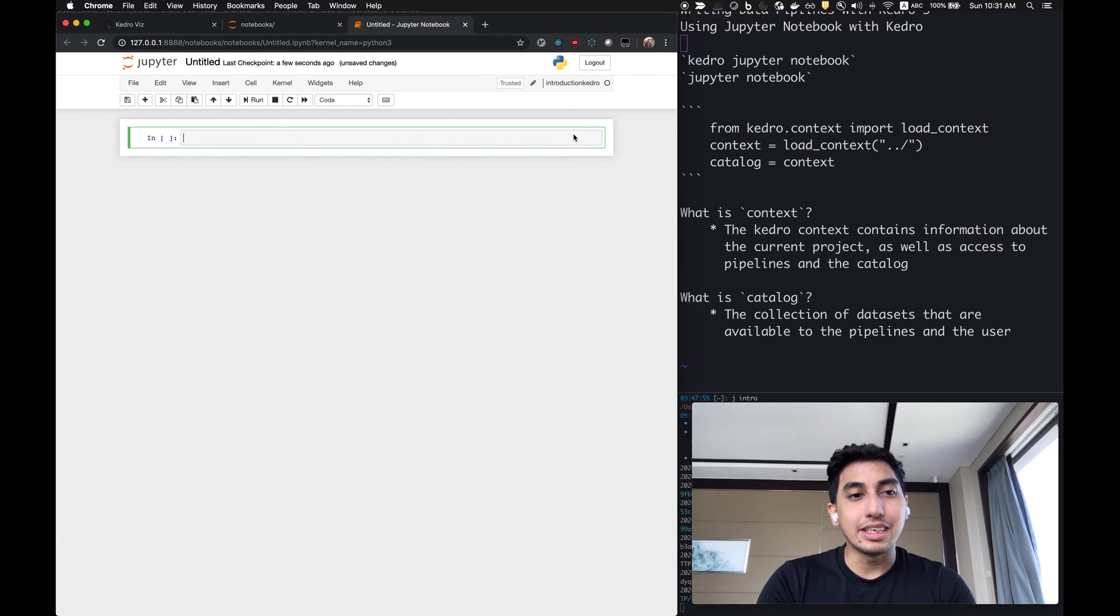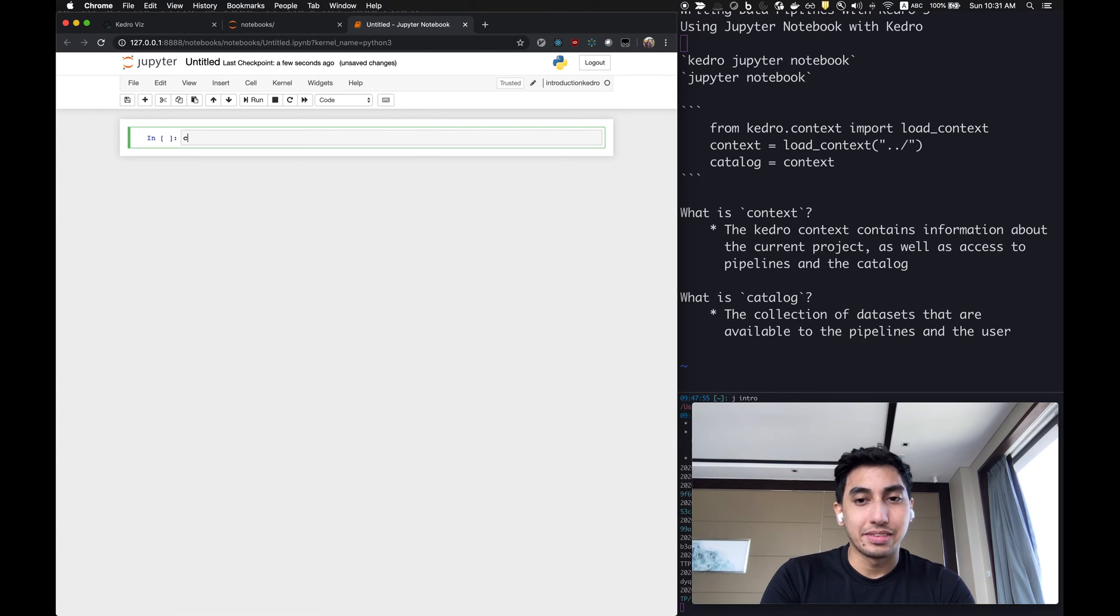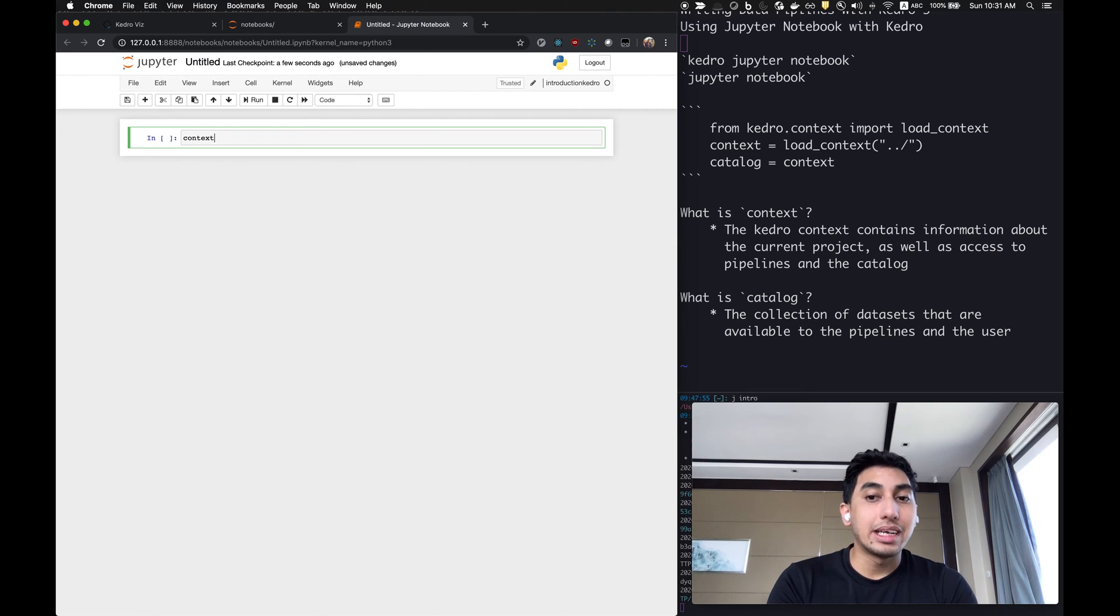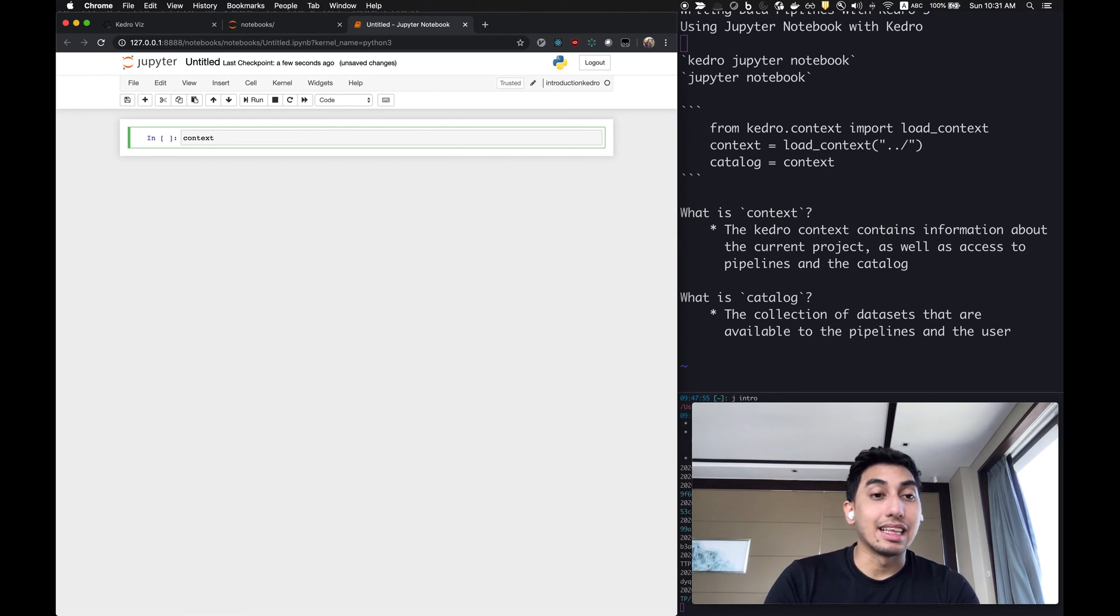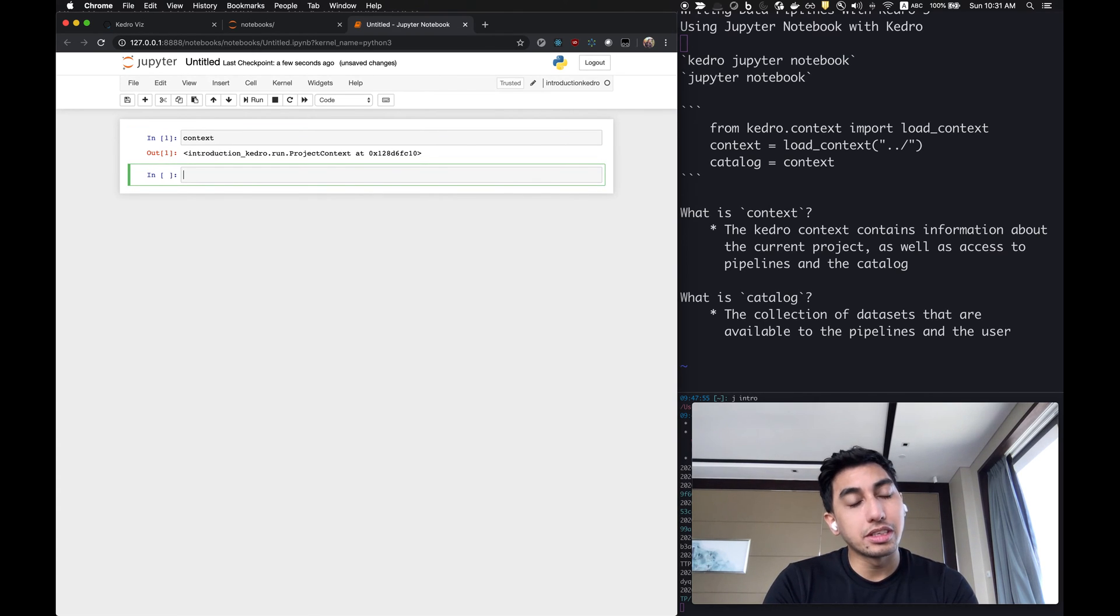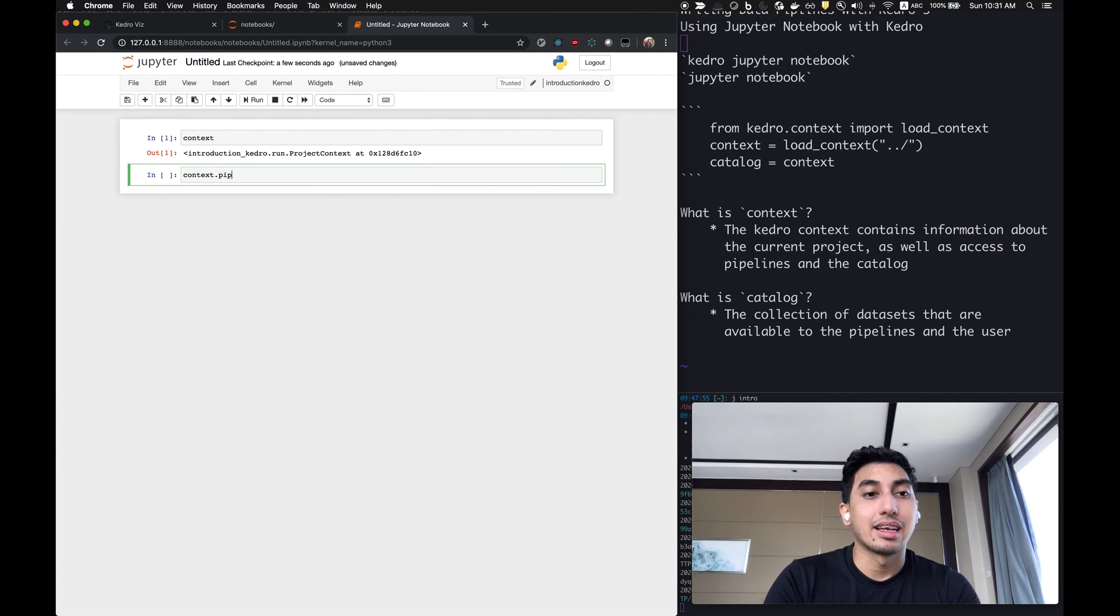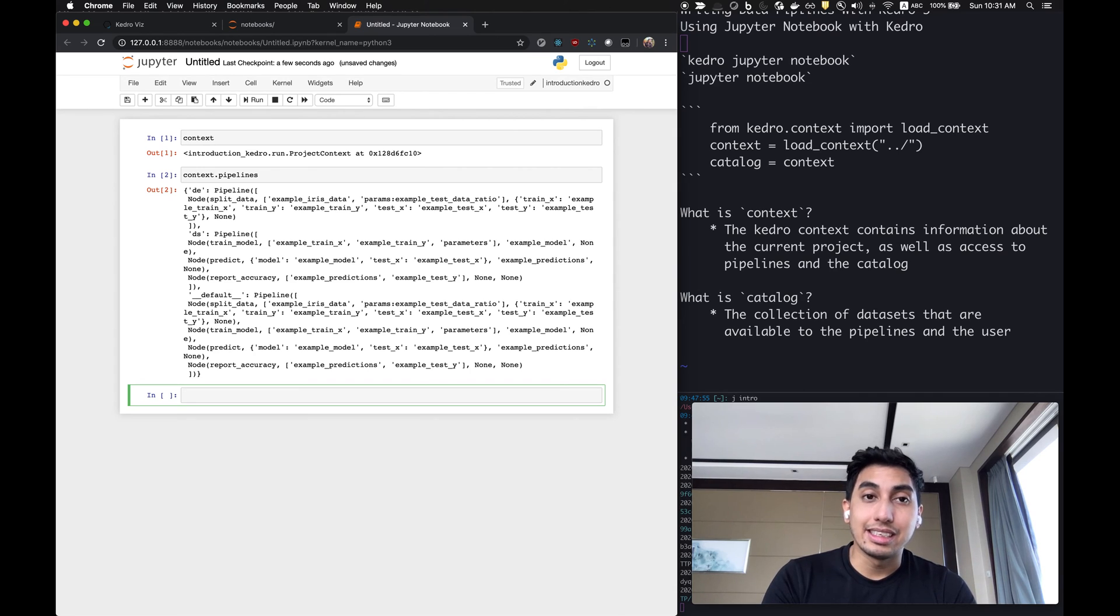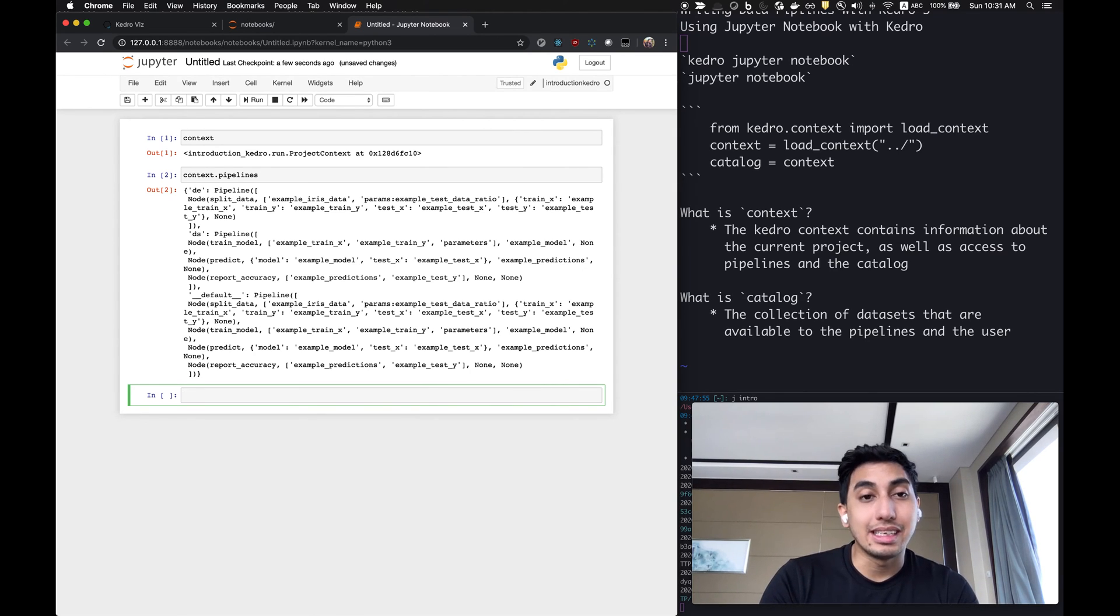Now, I keep saying Kedro context and catalog. What actually is a context and what is a catalog? Well, the context actually contains information about the current project, the current Kedro pipeline. It allows you to access the pipelines as well as the nodes that are available in that pipeline. For example, you can type in context.pipelines and you'll receive an entire list of the pipelines that are available, as well as all the nodes within each of those pipelines.